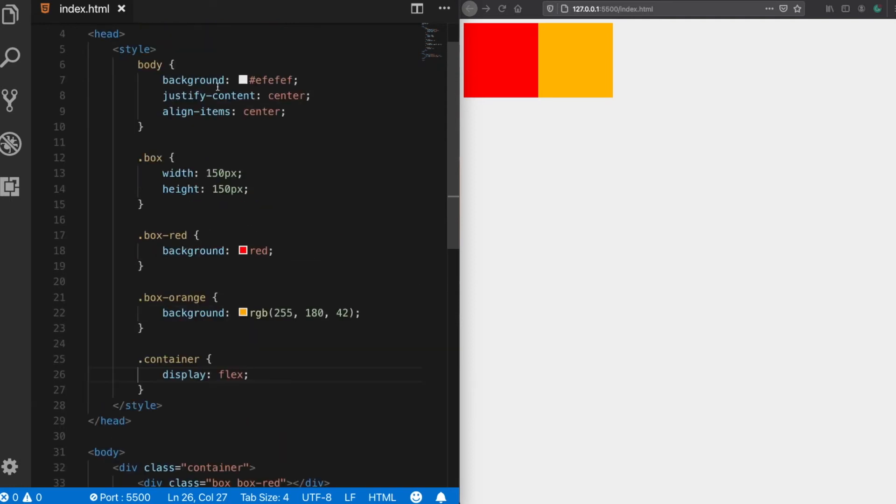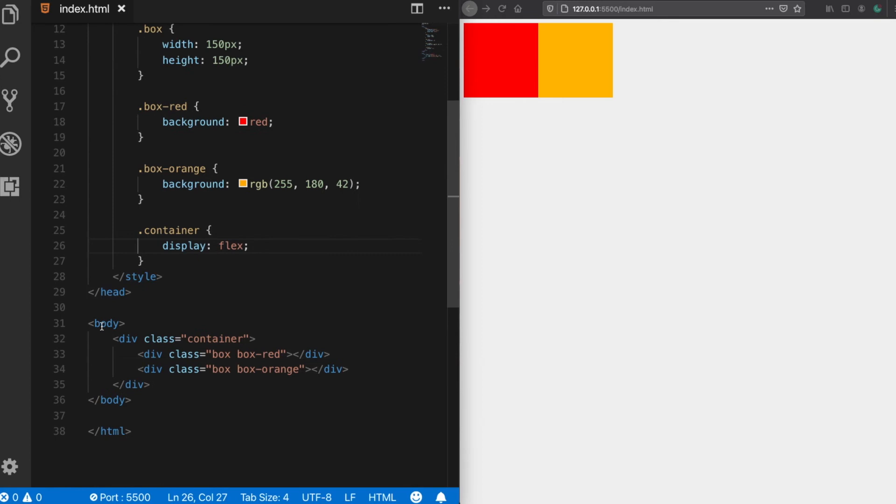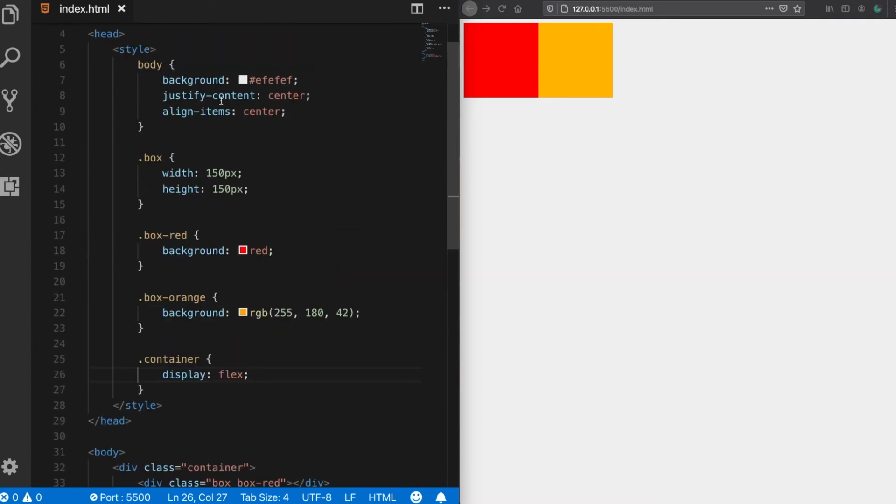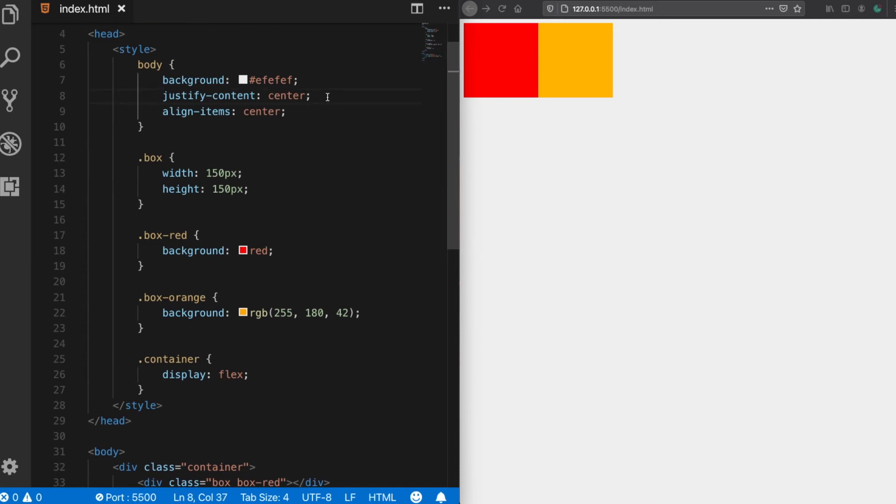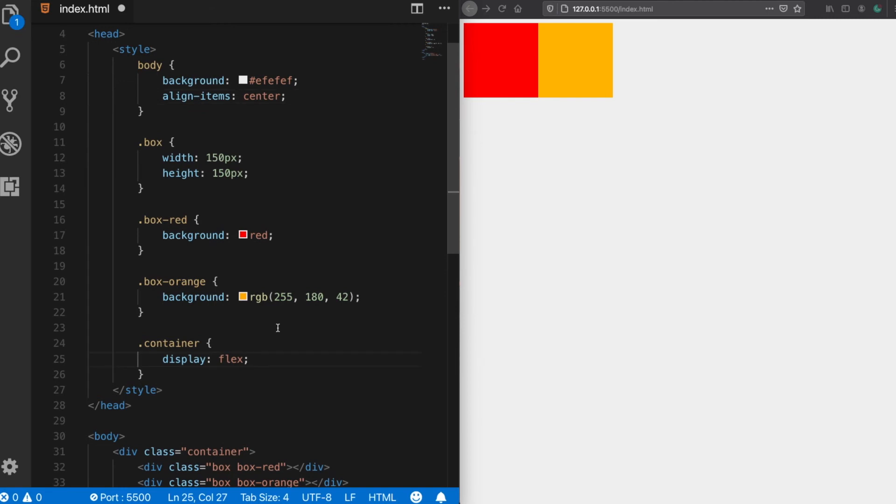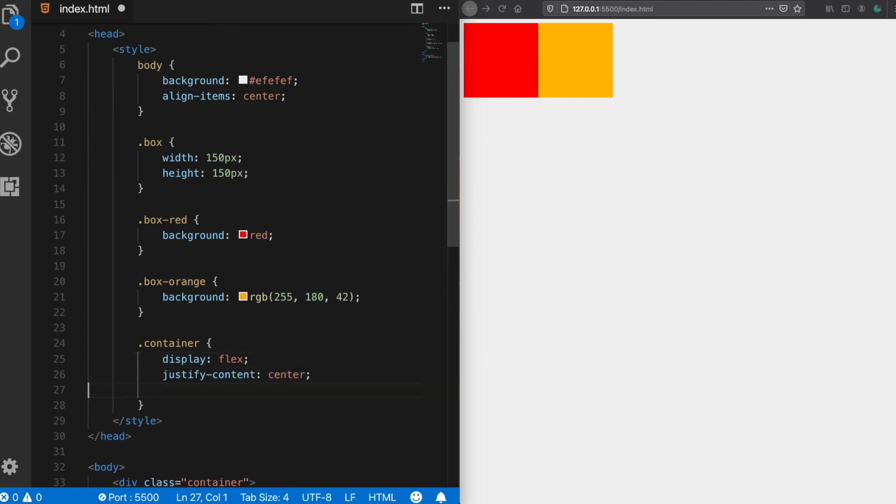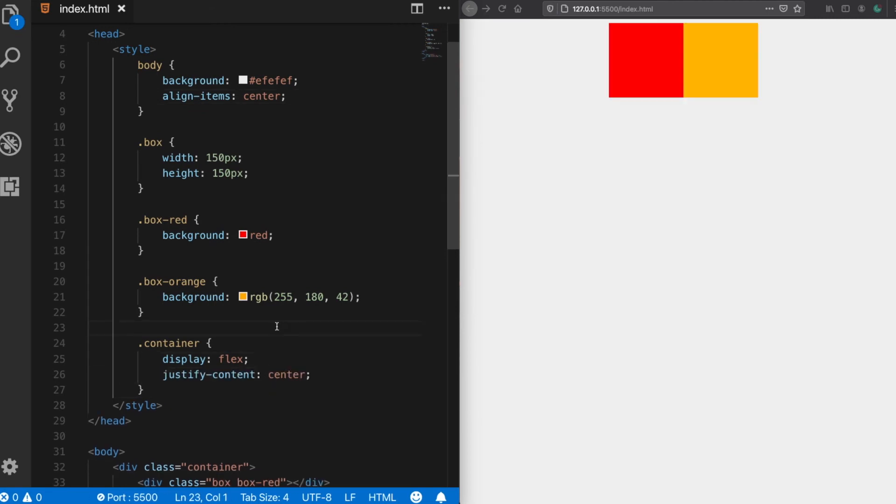Now since the body element is above the container, these properties do not have any effect on the boxes. So let's try again. This time I'm copying it to the flex container and when I save it, now we see that it has worked and the boxes are centered horizontally.